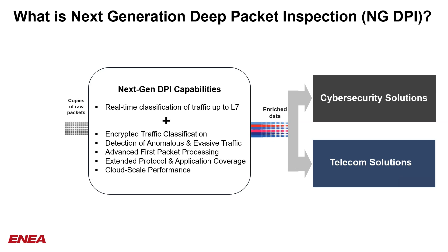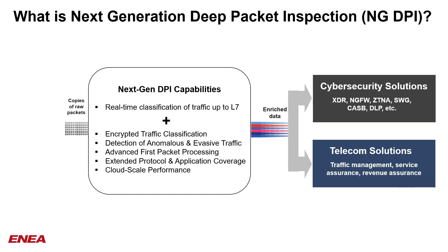This technology is widely used in cybersecurity solutions for extended detection and response, next-generation firewalls, and other security functions. It is also useful in the telecom industry for traffic management and service assurance.